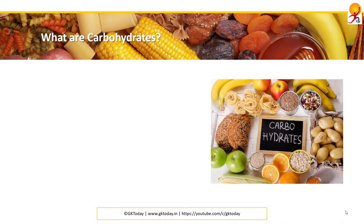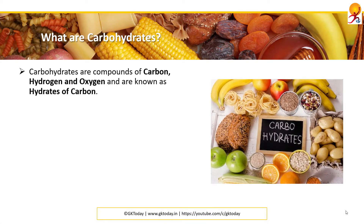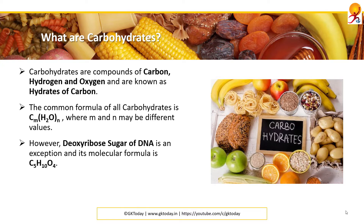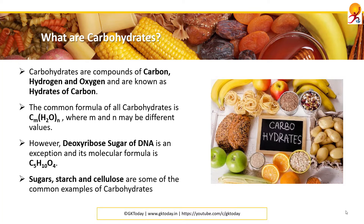Firstly, what are carbohydrates? Carbohydrates are compounds of carbon, hydrogen and oxygen — as the name suggests — and are known as hydrates of carbon. The common formula for all carbohydrates is CmH2nOn, where m and n may be different values. However, in the case of deoxyribose, which is a sugar that forms DNA, there is an exception and the molecular formula becomes C5H10O4. Sugars, starch and cellulose are some common examples of carbohydrates.